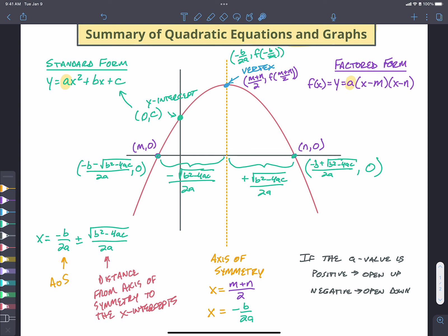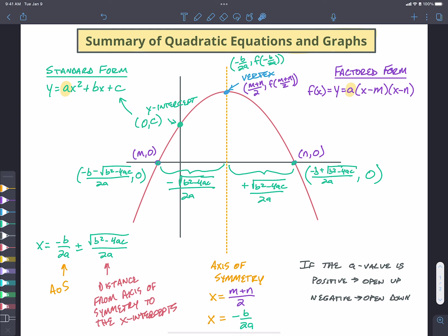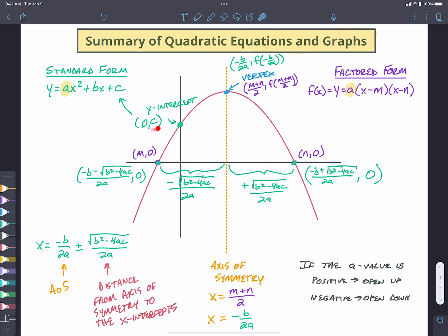Hopefully this helps clear up a lot of the information we've been pulling together piece by piece. Everything is showing us the same information: how to get our x-intercepts, how to find the axis of symmetry and the vertex, and how to find the y-intercept. Some things are easier to find from standard form — like the y-intercept — and some things from factored form — like the x-intercepts. From both forms you can find all the information, but it's a matter of picking the right tool based on what you're specifically looking for.